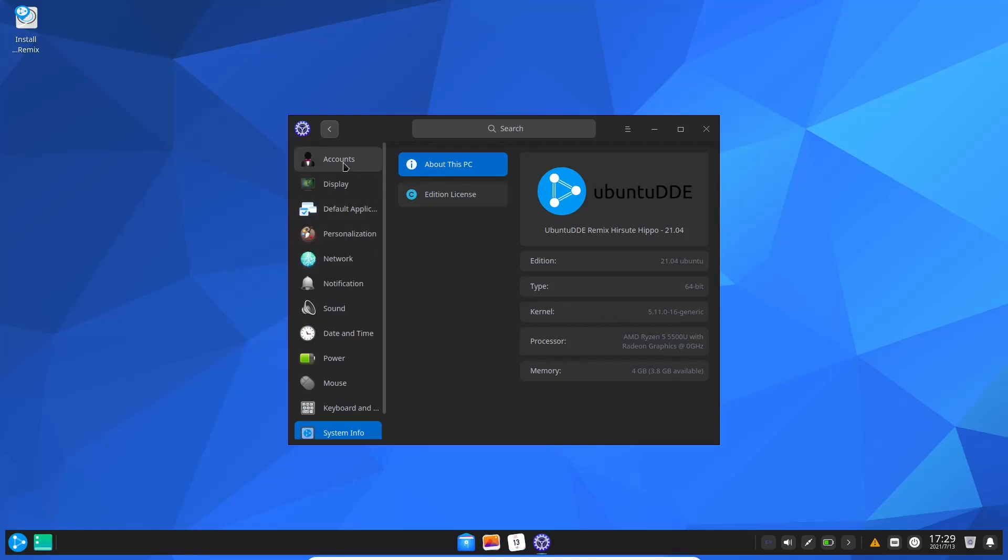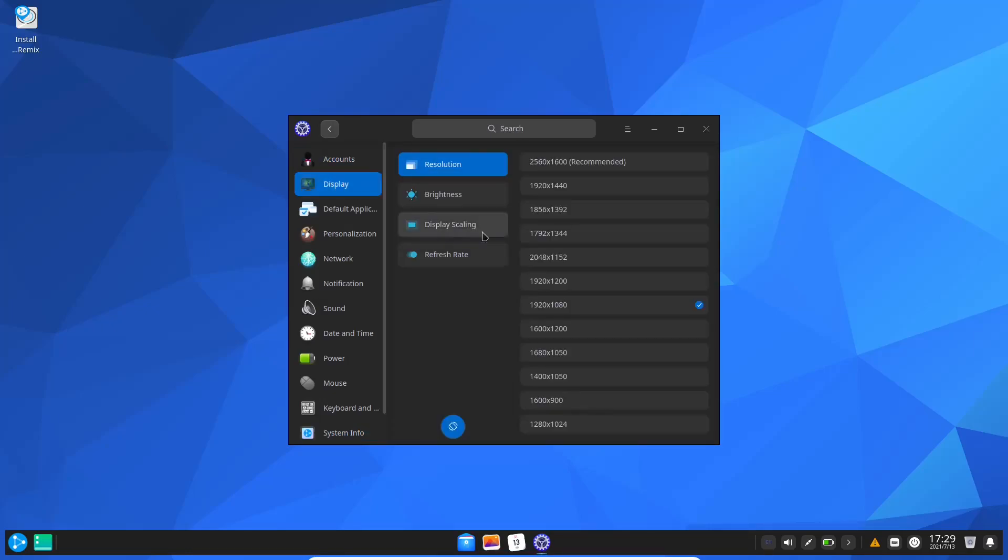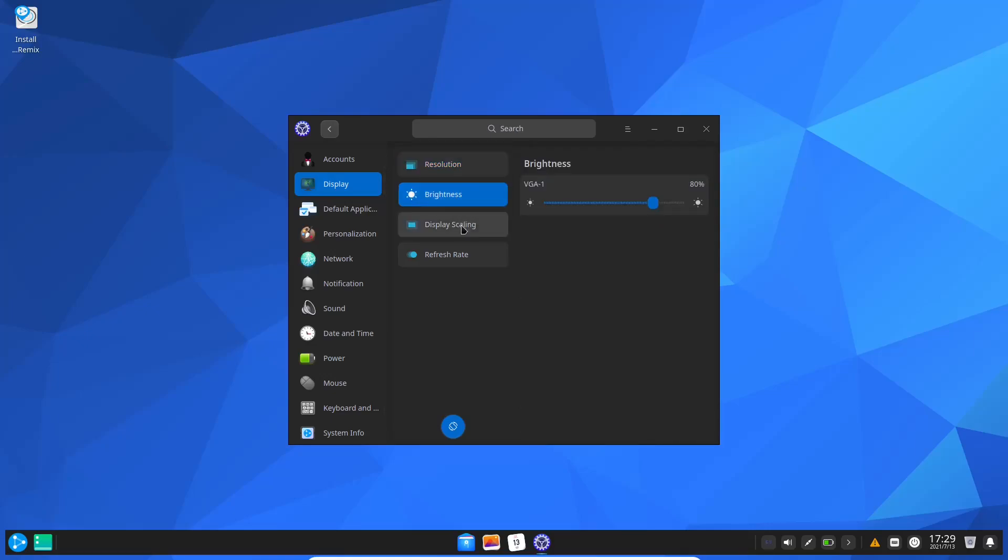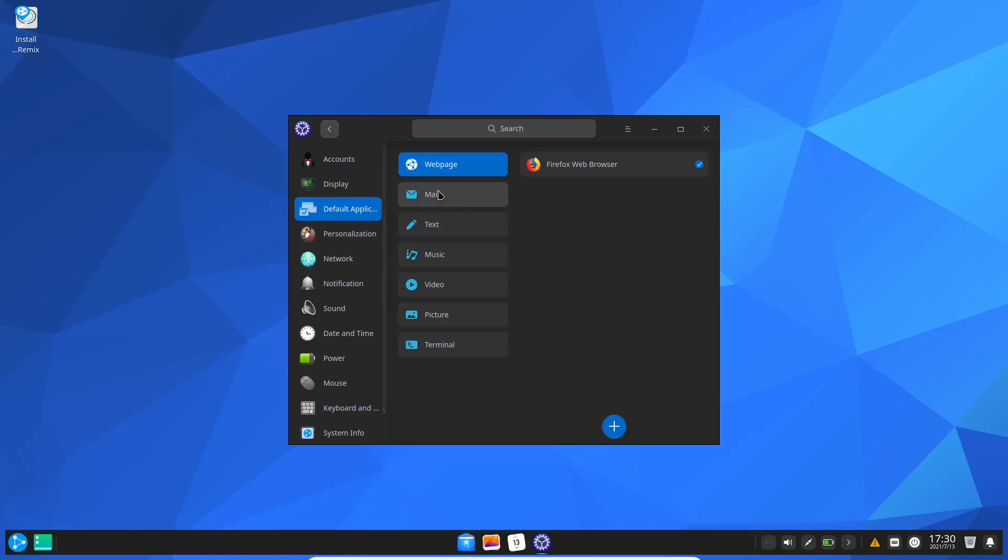The first thing you got is your accounts where you can set up online accounts. Display settings include brightness, display scaling, and refresh rate. Default applications - I really like this. If you download a different application you can come over here and set it as default really quick.